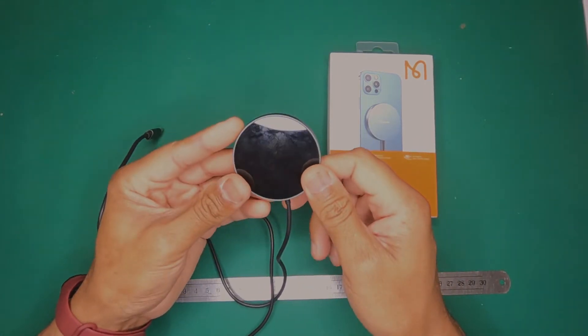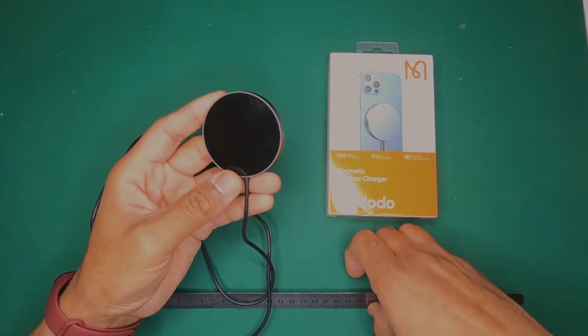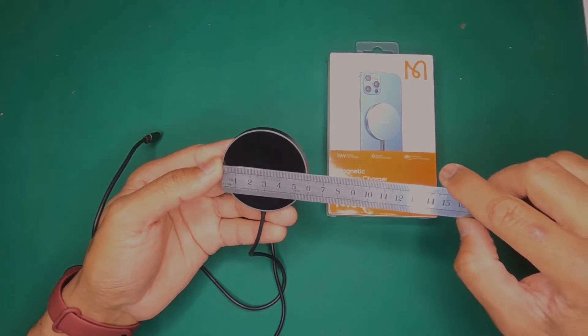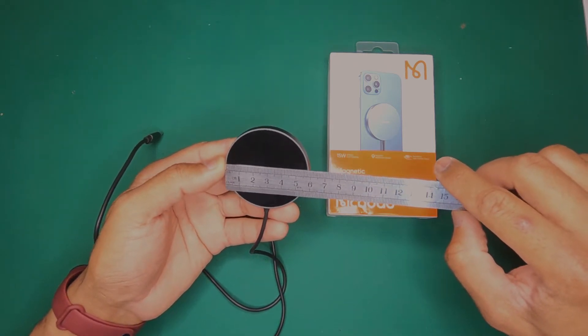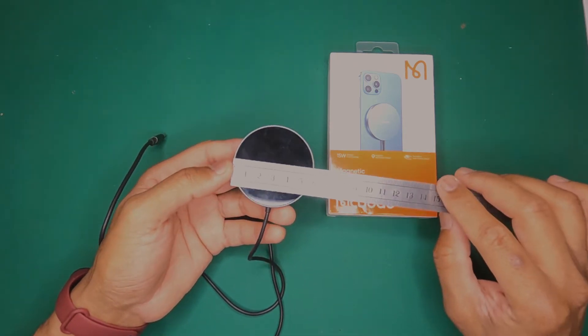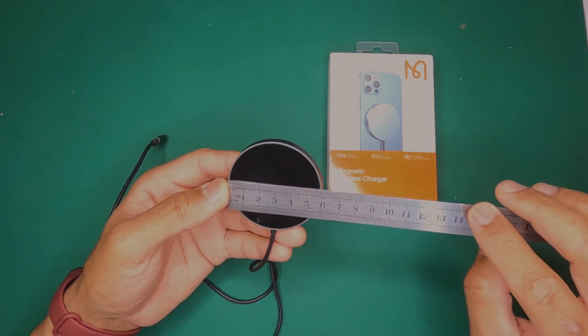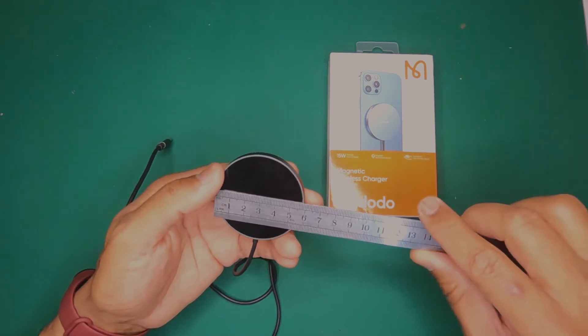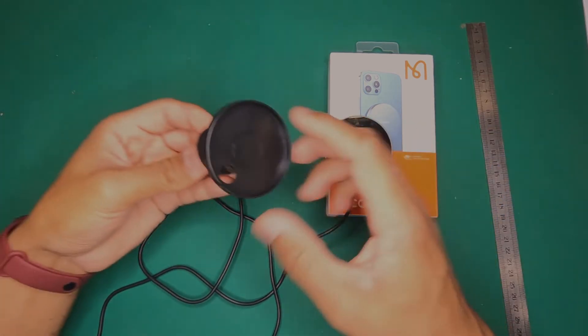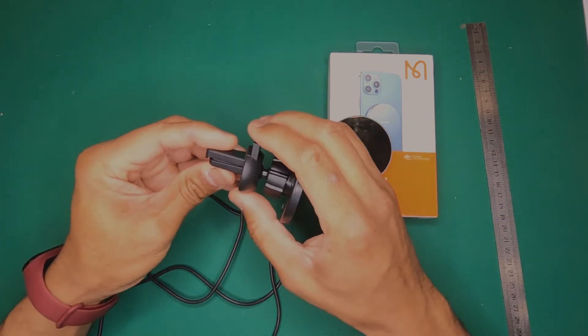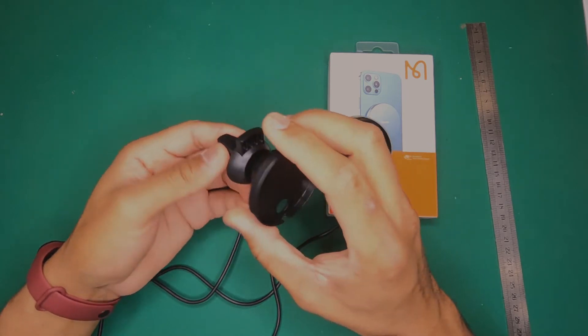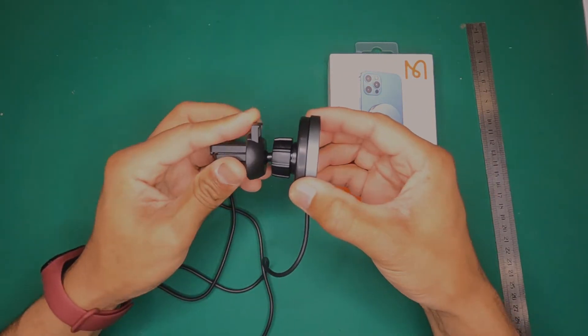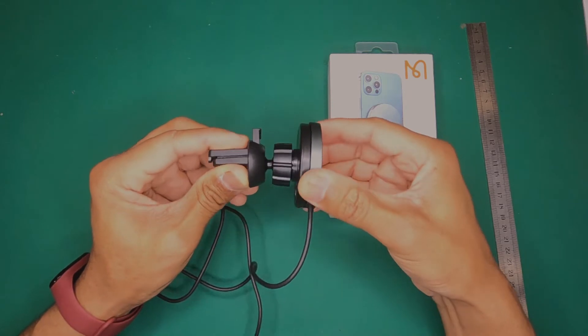So I bought the magnetic wireless charger. The thing is, this is 59mm in diameter if that comes up on the screen. And when I got the delivery of my MagSafe aircon vent holder for my car, I tried to clip it in and as you can see, it does not fit.